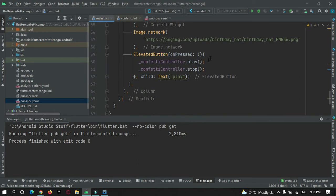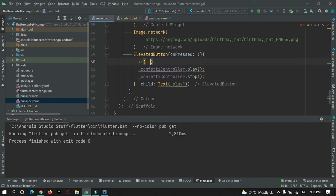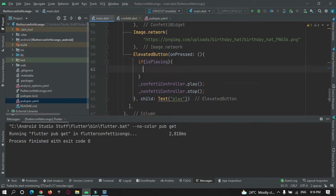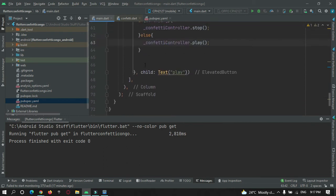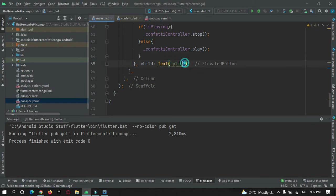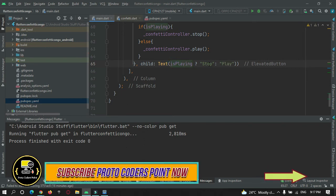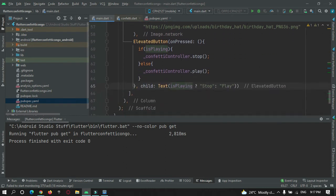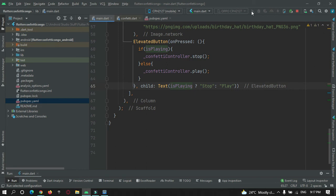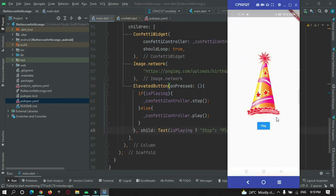Now let's use this in the button. If isPlaying is true then I need to stop the confetti animation, else I want to play the animation again. I also want to change the button text: if isPlaying then show 'Stop', else show 'Play'. Let me run this app and check. The app is running on my device. When I press this button you can see a confetti animation is being shown that is blasting to the left.